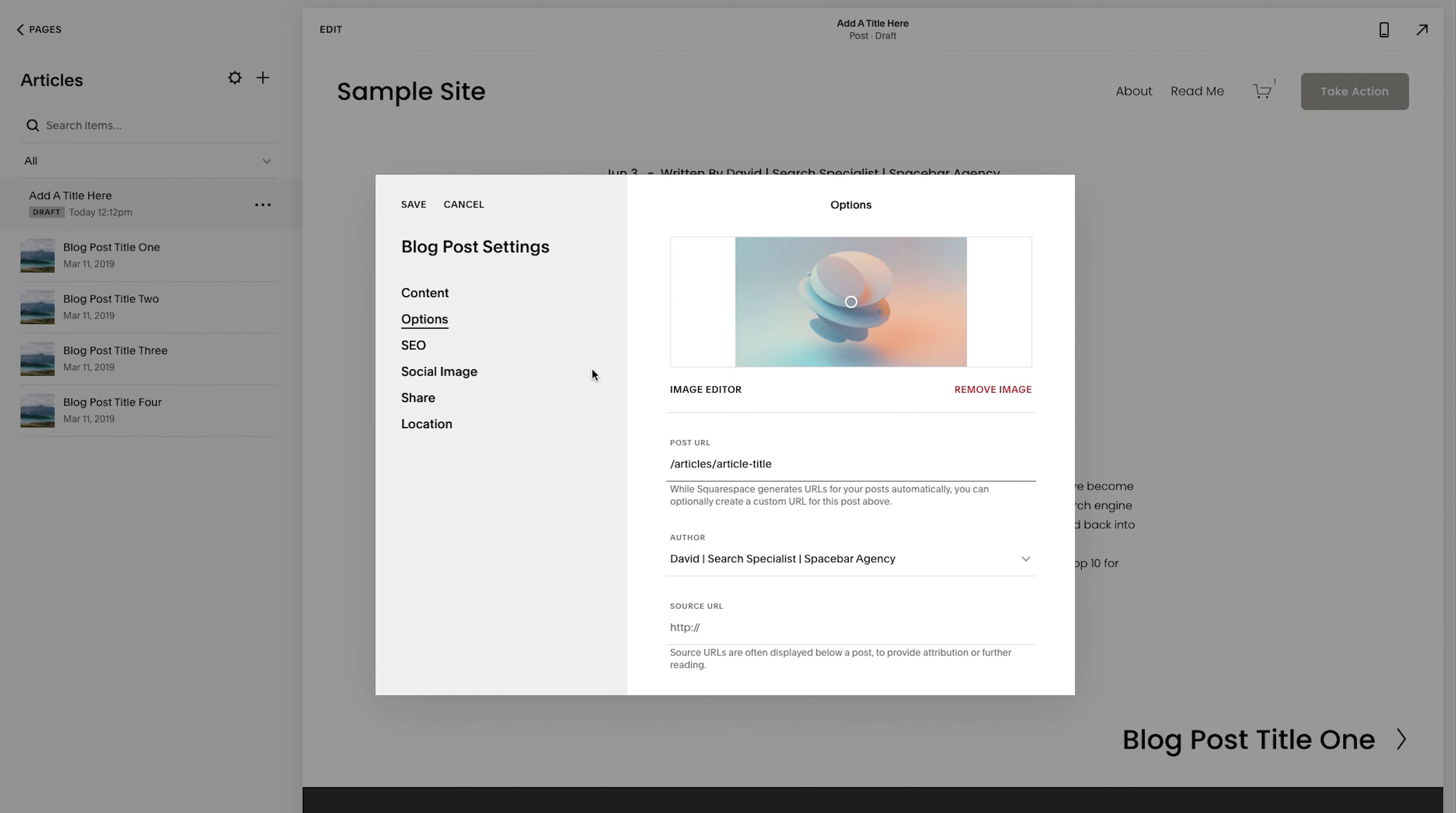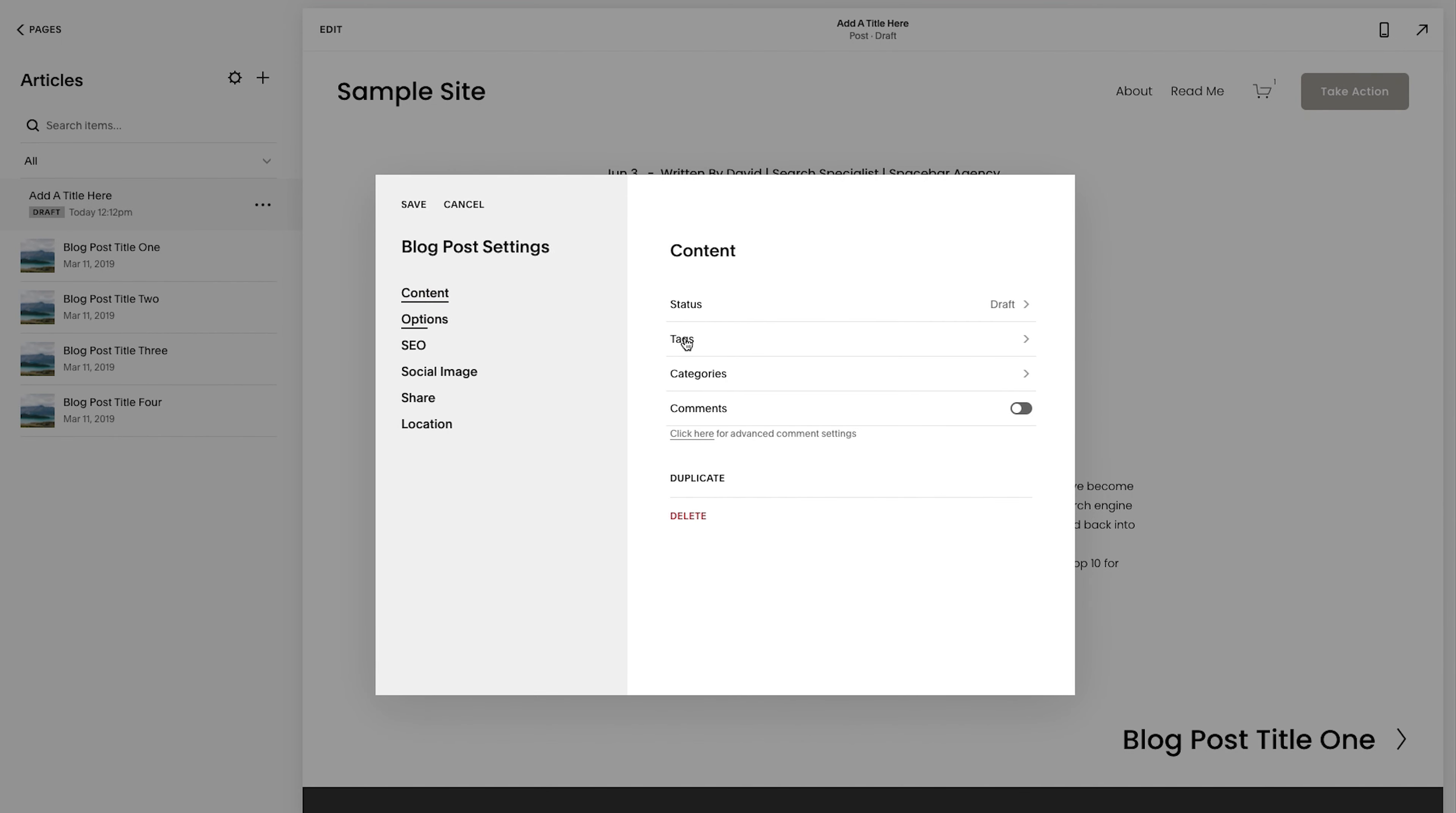we're actually going to go back to content and we're going to hover over tags. We're going to adjust tags and categories, tags and categories, quick explanation. Categories are bigger than tags. You can consider it that way.